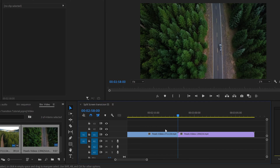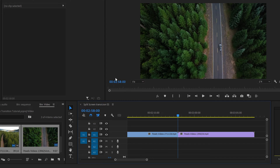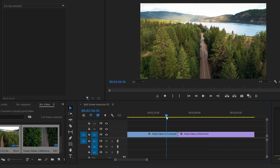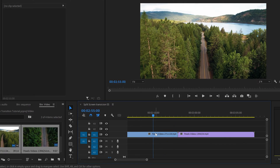Let's make this transition three seconds long. As you can see in the timeline, this line is exactly at two minutes and 58 seconds. If we deduct three seconds it's going to be two minutes and 55 seconds, so let's go there. Now we press C for the cutter and cut here — now we have a block that is three seconds long.